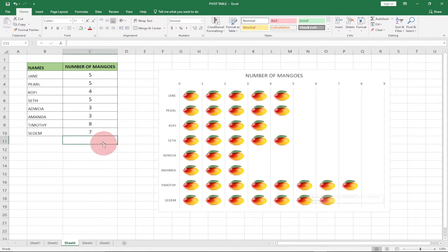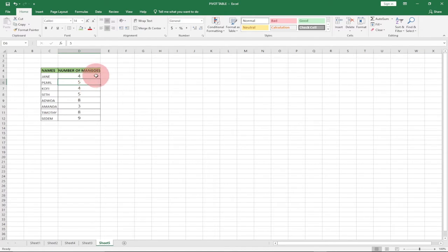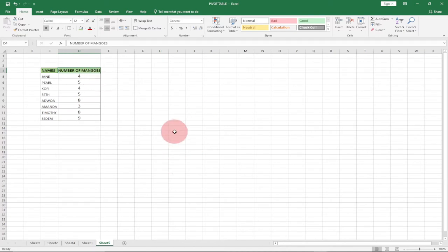This is the chart we're going to create. We'll go to a different worksheet and start everything from scratch. You can pick any random data — it could be mangoes, apples, carrots, or whatever you want to use. Let's look at the steps we're going to follow.